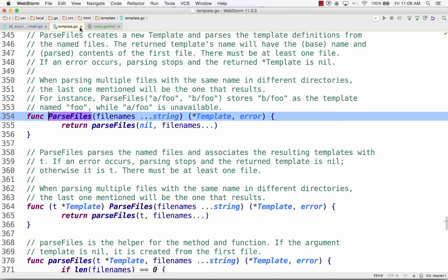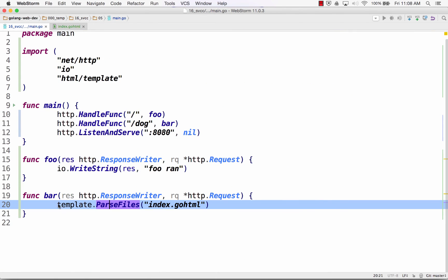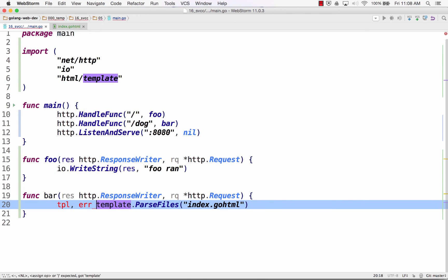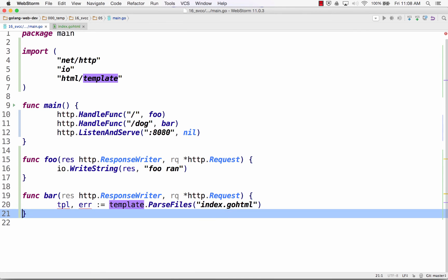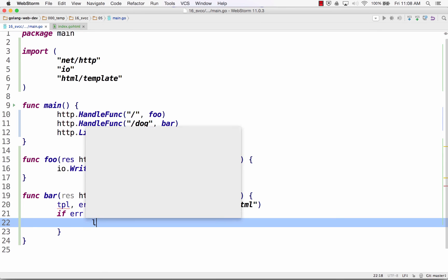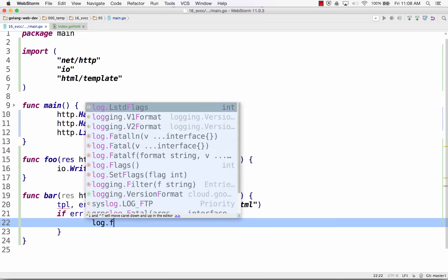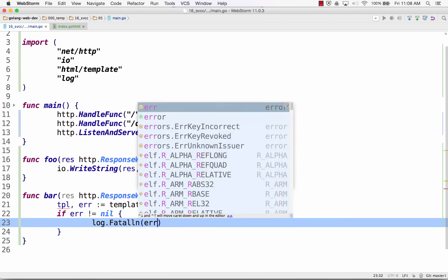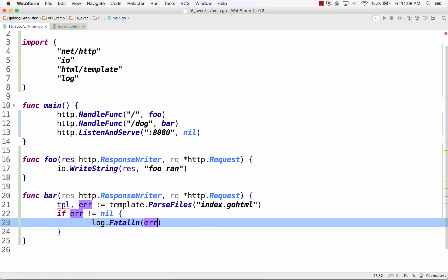And parse files will return a pointer to a template and an error. And again, we're just doing a preview so you'll see all this stuff in a second. So I'm going to get a pointer to a template and I'm going to assign that to an identifier TPL. I could call that whatever I want. And I have an error. And now I need to handle that error. And so if it can't parse it for some reason, I just want my program to stop. All right? So log fatal will log this error and then kill the program.